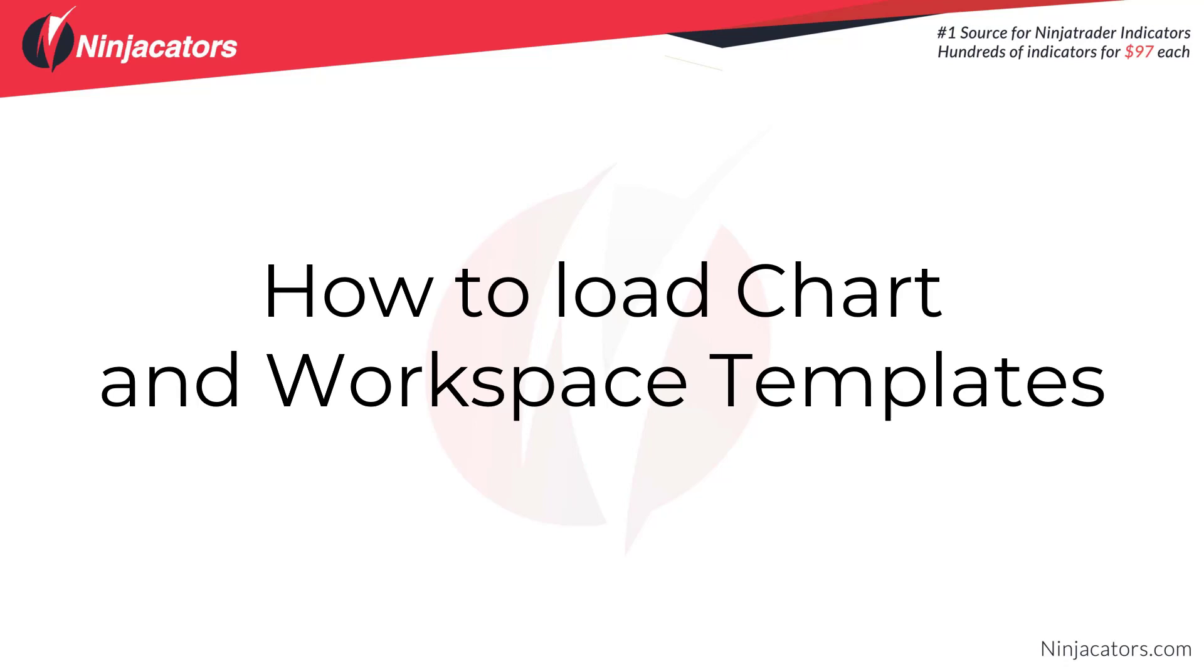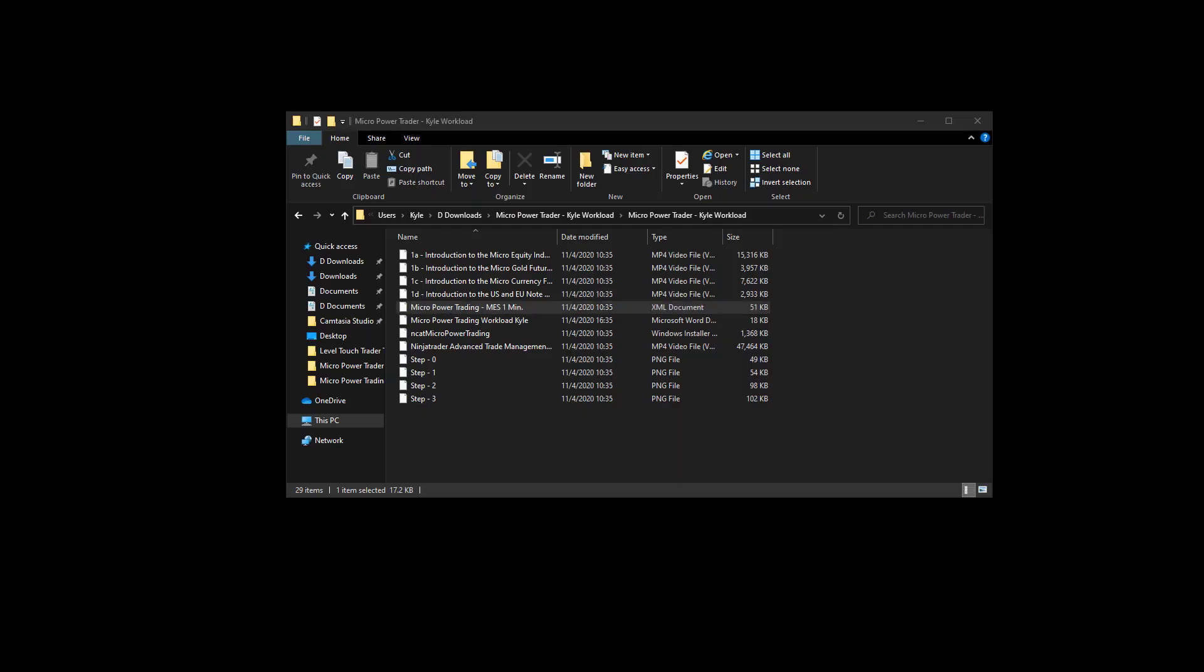Hello Traders, in this video we're going to go over how to load chart and workspace templates. The first thing that you need to do is shut down NinjaTrader and make sure it's not working in the background.